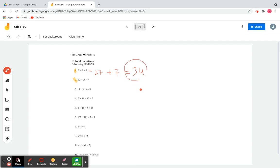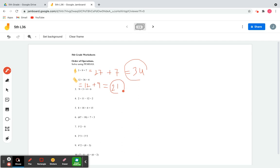That's the final answer for number one. Now let's work on number two. We have 12 plus 36 divided by four. Again, we're going to divide 36 by four first and then add 12, because we have to divide before we add. 36 divided by 4 is 9, so we have 12 plus 9, which is 21. The final answers are 34 and 21.